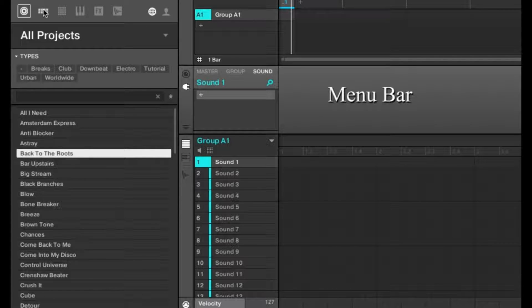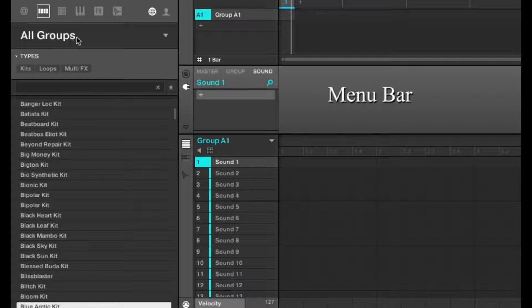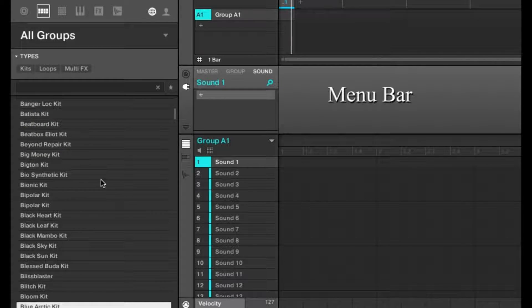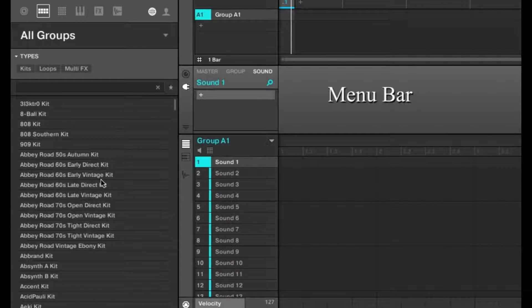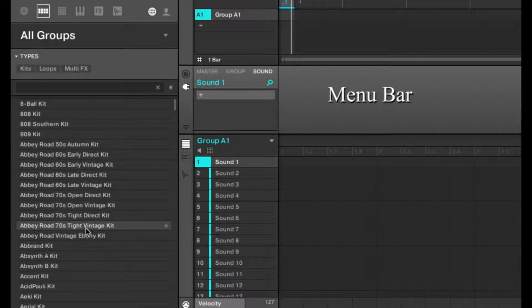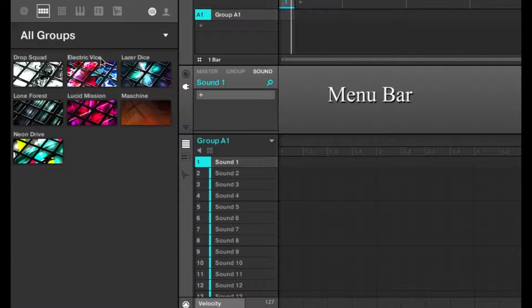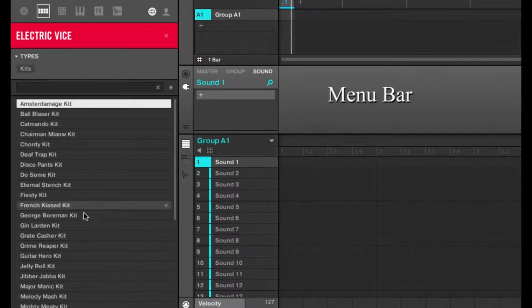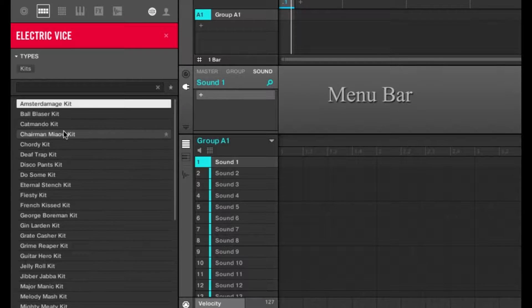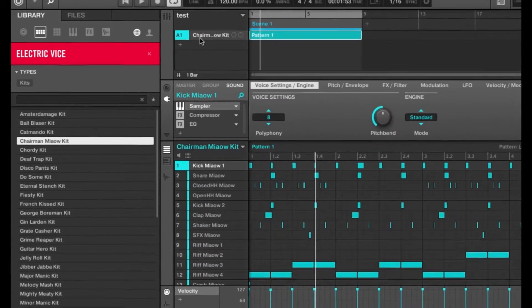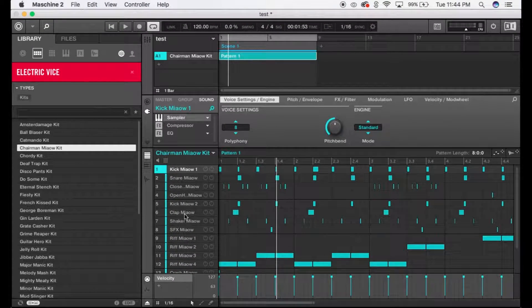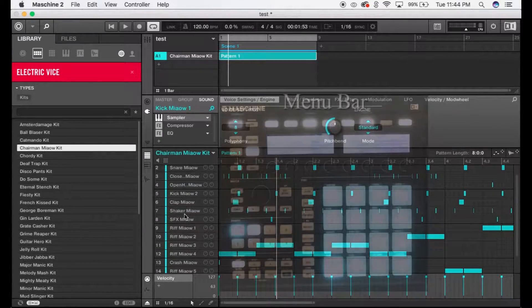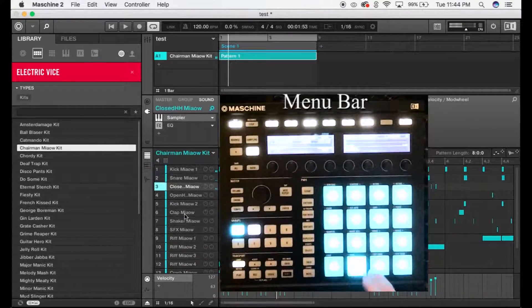Moving on, this next tab is called Groups, but it's really where all the drum kits are, or any groups you've bought from the Native Instruments store. The expansions, like Drop Squad and Electric Vice, are great. If you double-click one, it'll open up in a new group where you have 16 individual drum sounds.